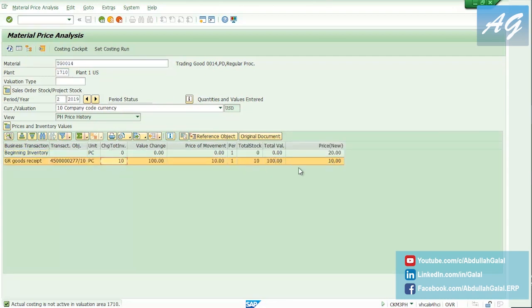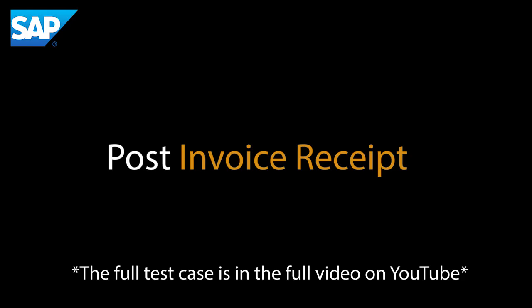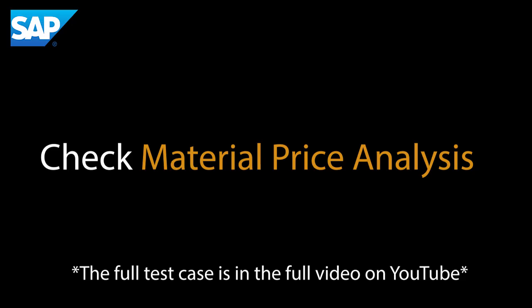Instead of having an invoice value that's equal to the goods receipt value, I'm going to make it more, so the invoice value is going to be 120 USD.